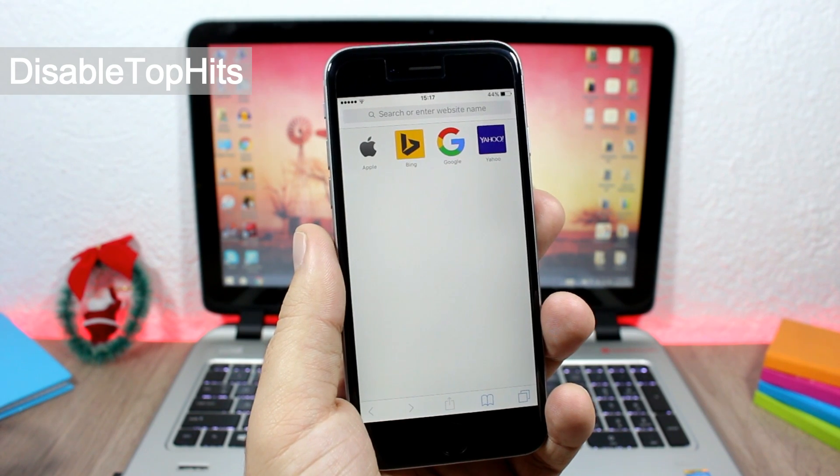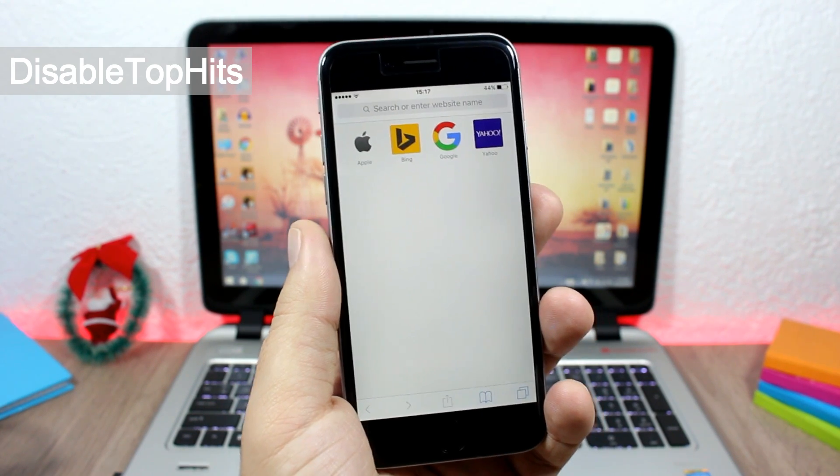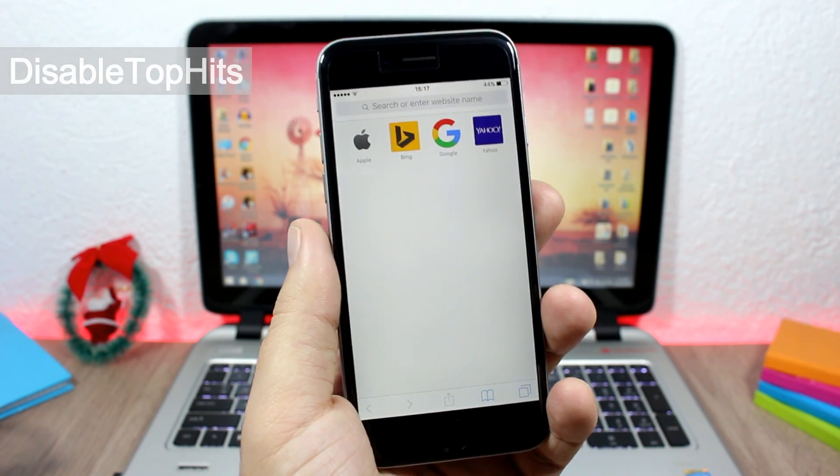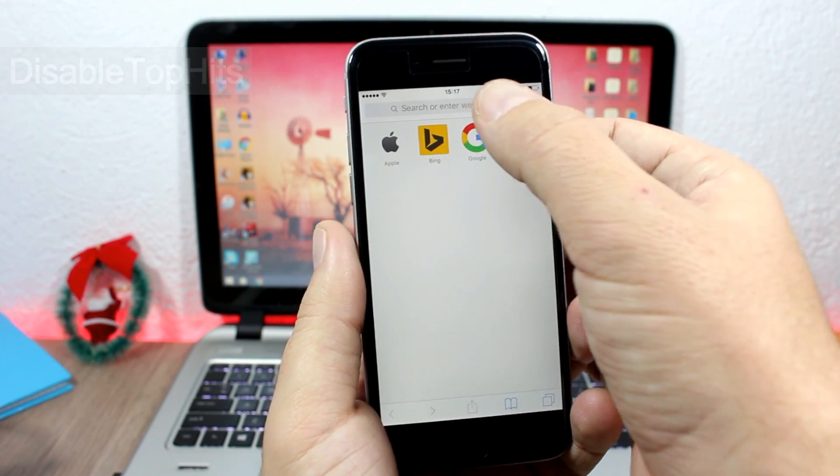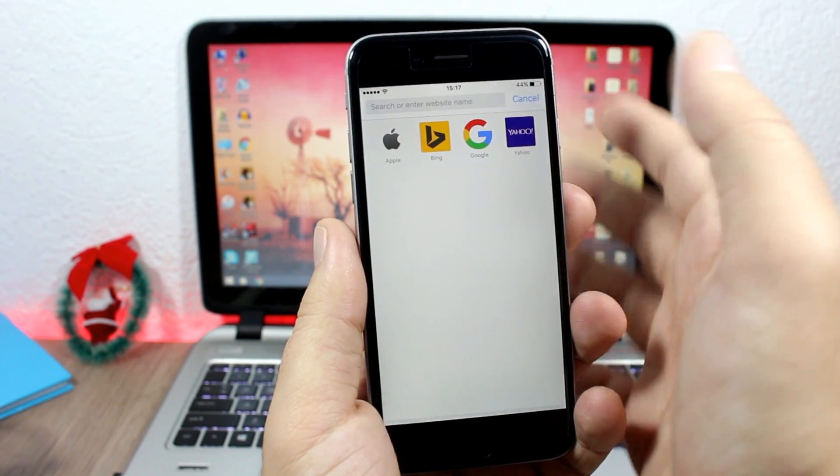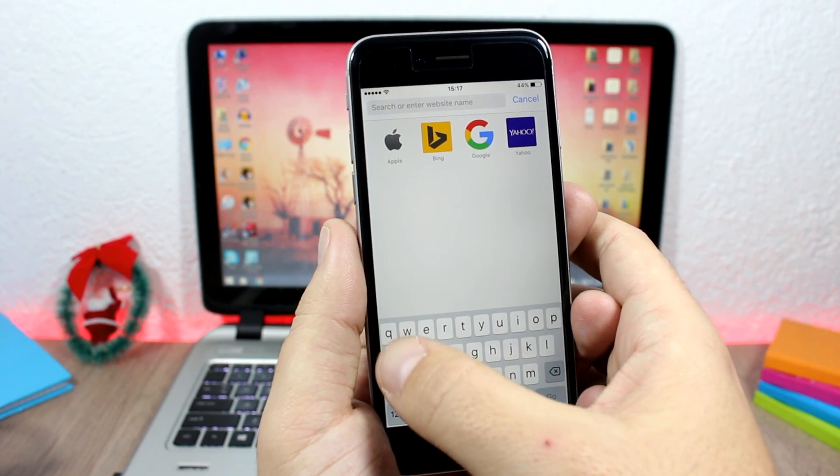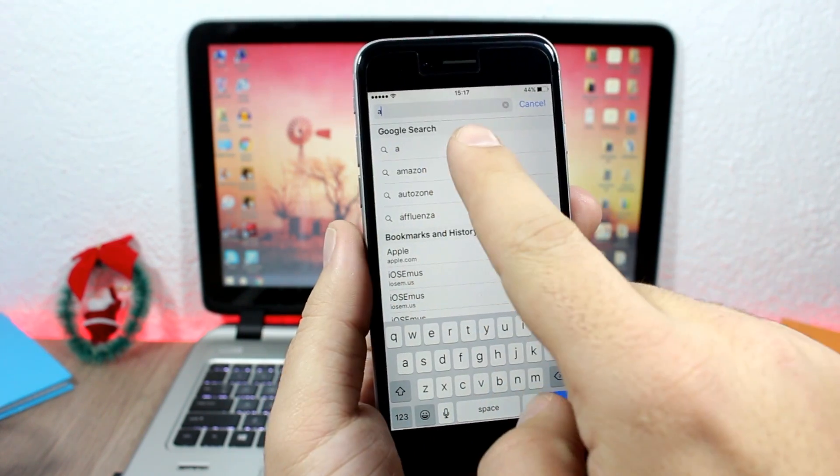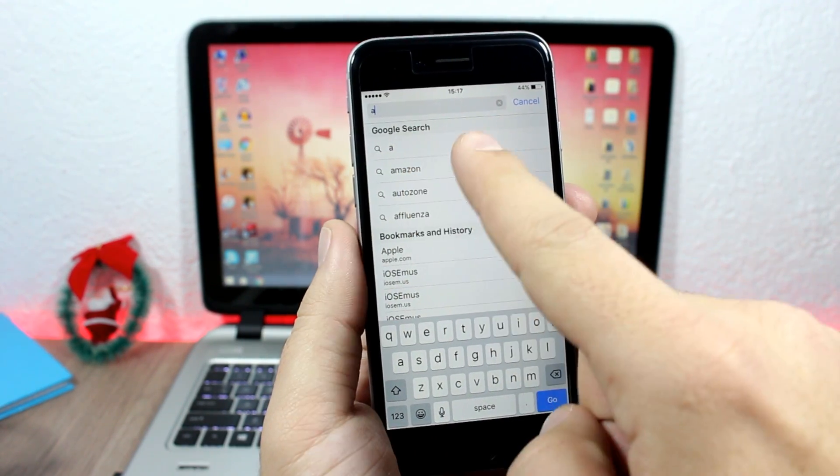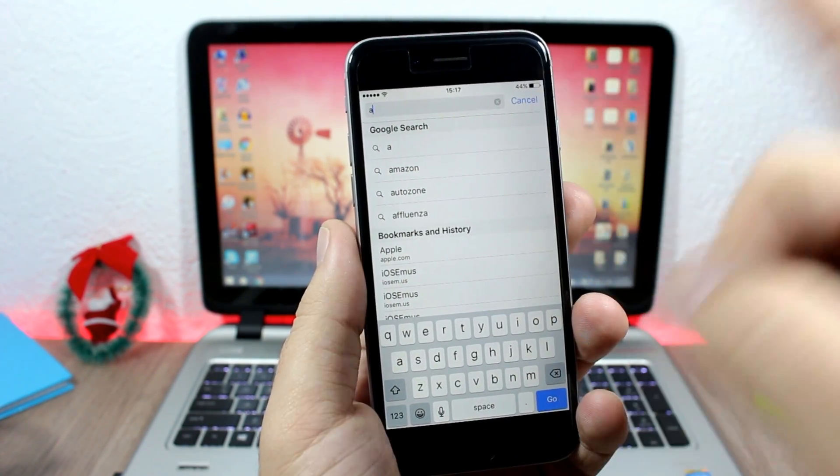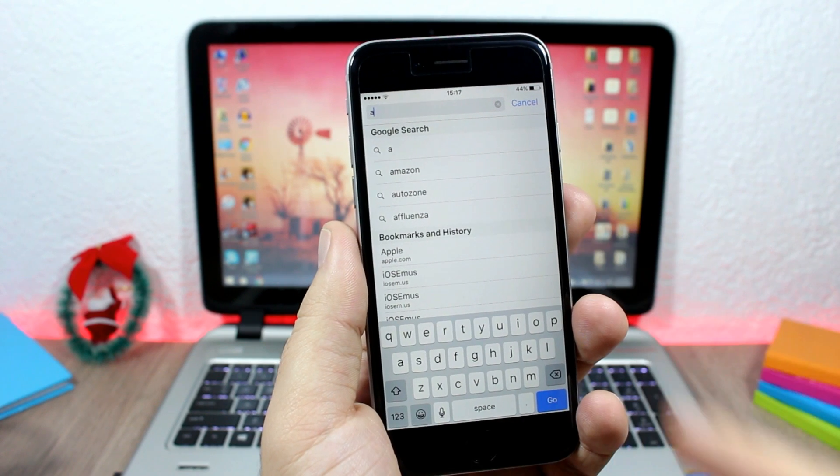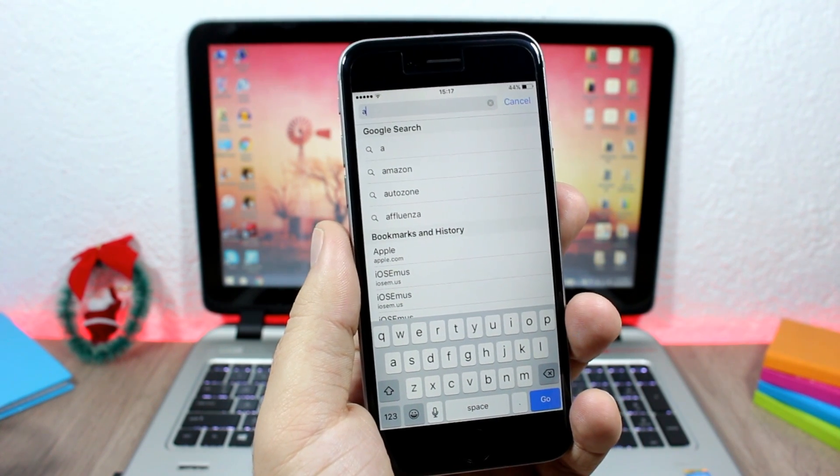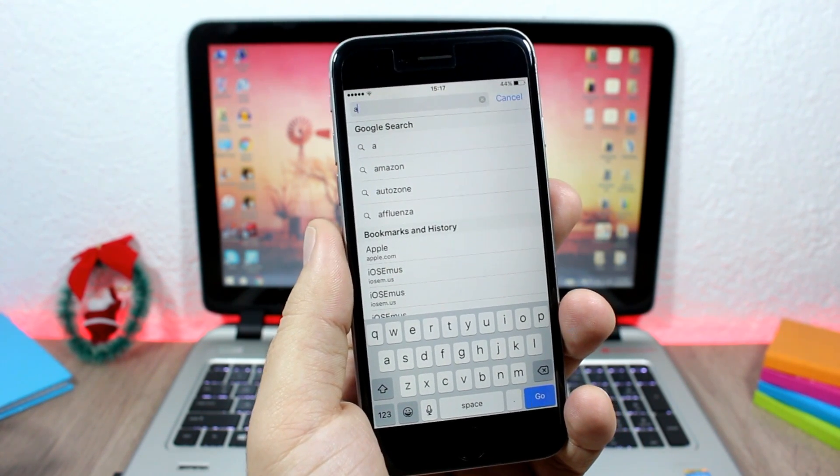So here, for example, if I search - if I type 'A' here - you can see it will show me Amazon, then Autozone. It won't show Apple, which is a top hit on Safari. It will just show the search results.